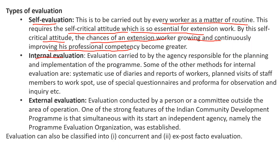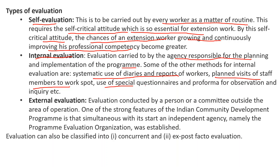The second type is internal evaluation — evaluation carried out by the agency responsible for planning and implementation of the program. Some methods for internal evaluation include systematic use of diaries and reports of the worker, planned visits of staff members to work spots, and use of special questionnaires and forms of oral observation and inquiry.